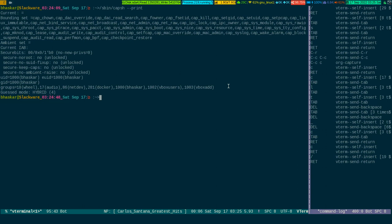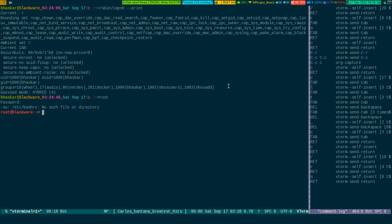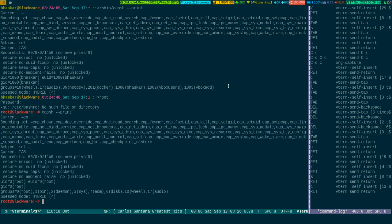Now if you become root and run `capsh --print`, you can see a capability attached with it — `ep` and others — which has different meanings. That capability is attached with the root user along with other stuff.